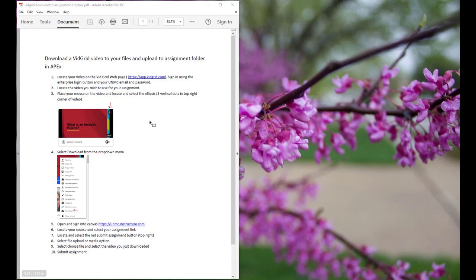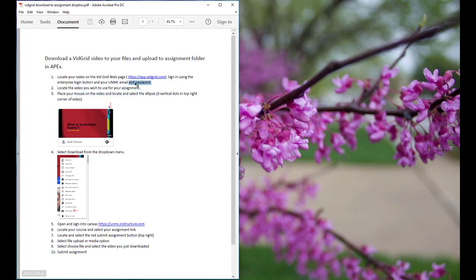You can tell it is accessible by taking your mouse over the PDF document and trying to highlight individual words. If you can highlight individual words, then your PDF is an accessible PDF.